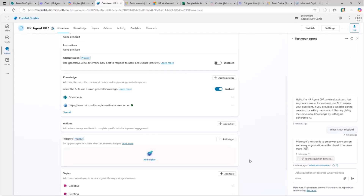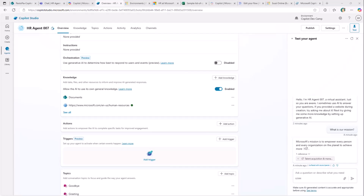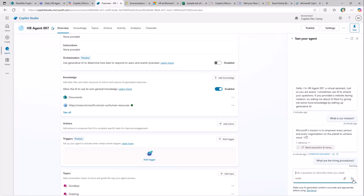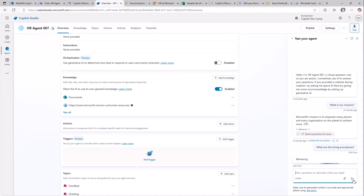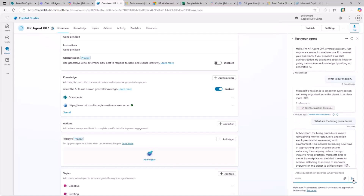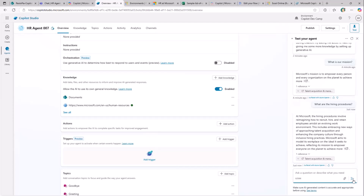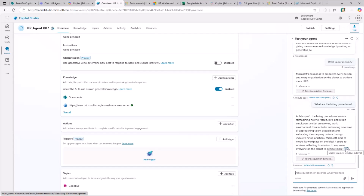Now that I've added the SharePoint knowledge base, I provide another prompt: 'what are the hiring procedures of our company?' Copilot Studio with my custom agent now also relies on the new knowledge base I provided. As you can see, I get an answer along with a reference to the external content in my knowledge base — that's really cool.